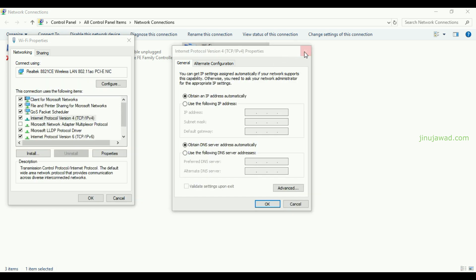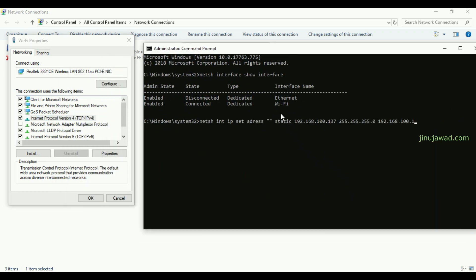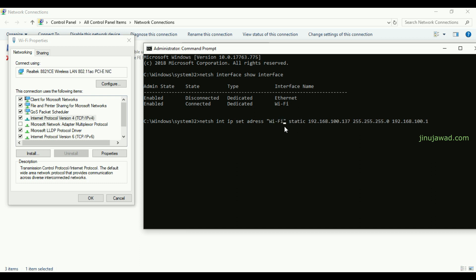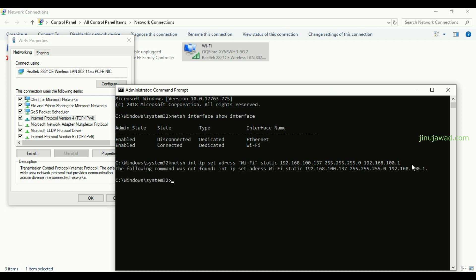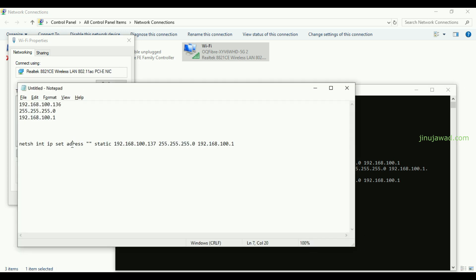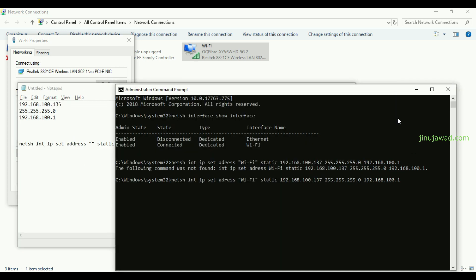Let me close that and go to Command Prompt to paste the complete command. The adapter name is Wi-Fi. When I pressed Enter, I got an error — I made a mistake in the command. I corrected it and pressed Enter again. It worked — the IP address of our Wi-Fi adapter has been changed to 137.